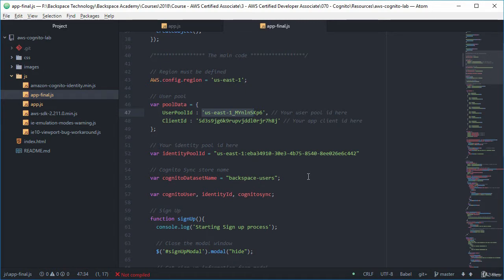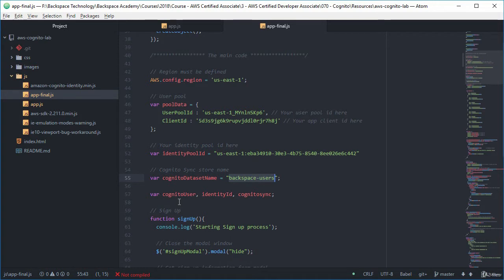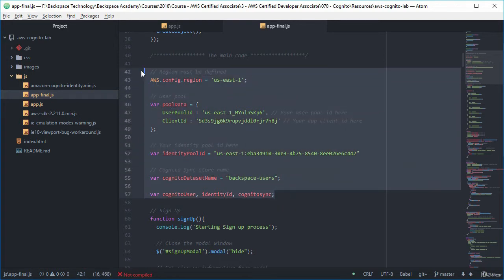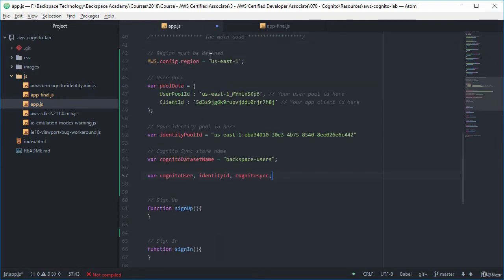We need to have our user pool data so we need to have that user pool ID and the client ID for our application. We also need to have the identity pool ID from the identity pool that we created. We also need to define a database name for our key store database that we're using with CognitoSync. And we're going to have some variables there to hold information on our Cognito user, our identity ID and the CognitoSync database. So I'm just going to copy those over now.